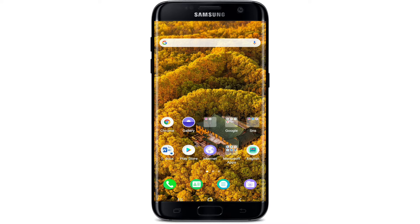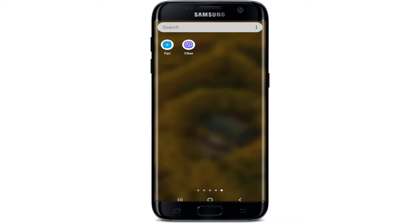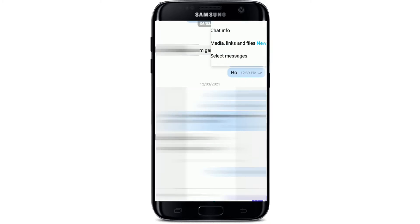If you want to block someone on Viber, go to your Viber application and tap it open. Make sure you're signed into your Viber, and once you are in your chat screen, select a chat that you want to block. Tap on the three dots at the upper right corner, which is also called an info button.